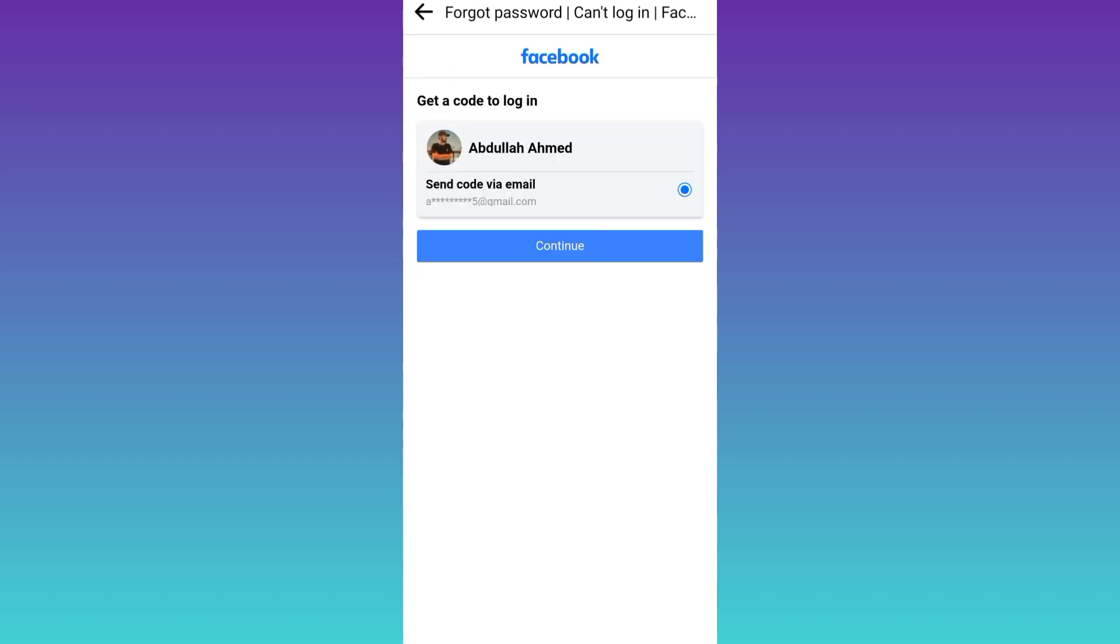So now a verification code will be sent to the email address that is linked with your Facebook account. So click on continue.